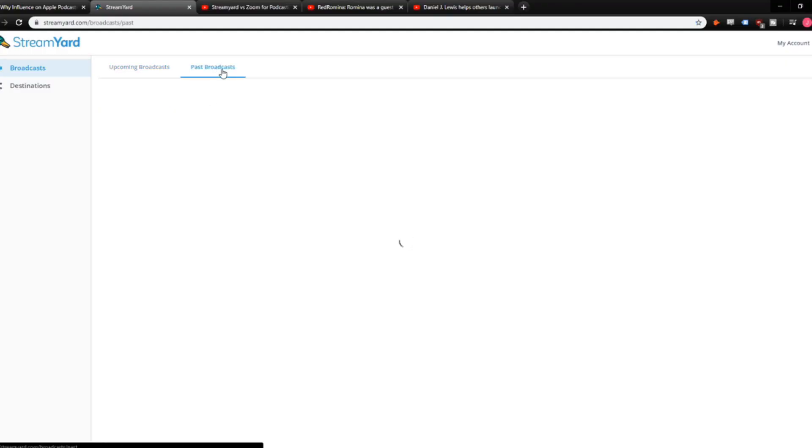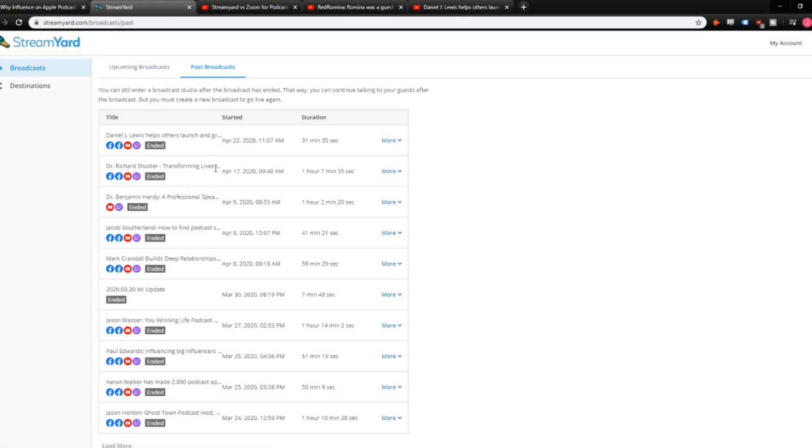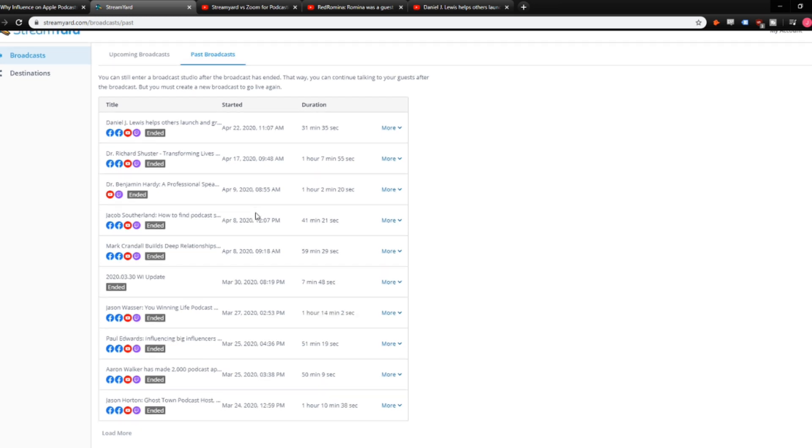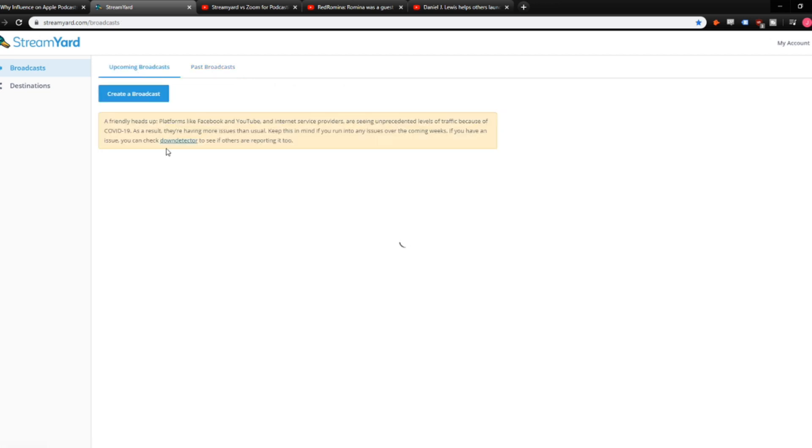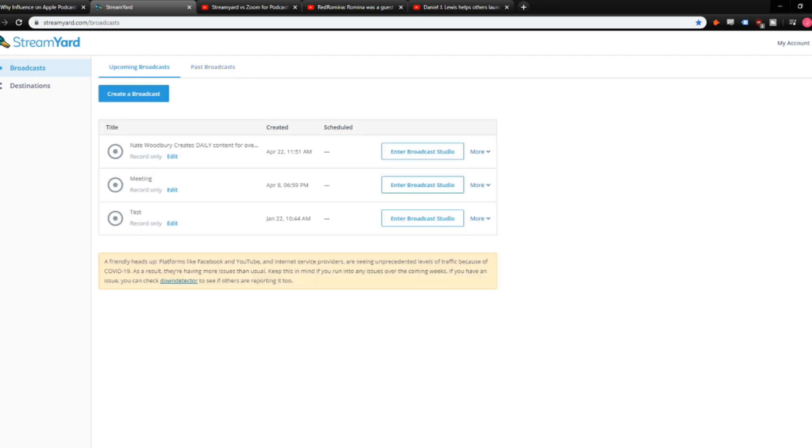So let me share my screen here and show you what it's about. I'll go real quick just to show you, I've been using StreamYard for a while. I've got some past broadcasts here. So all of these have been multicasted. So I sent it to my personal Facebook, my Facebook page for the podcast, the YouTube channel, and the Twitch channel.